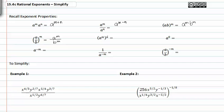When you have a power raised to a power, you can multiply the powers together. When you have something raised to a zero exponent, it's equal to one.